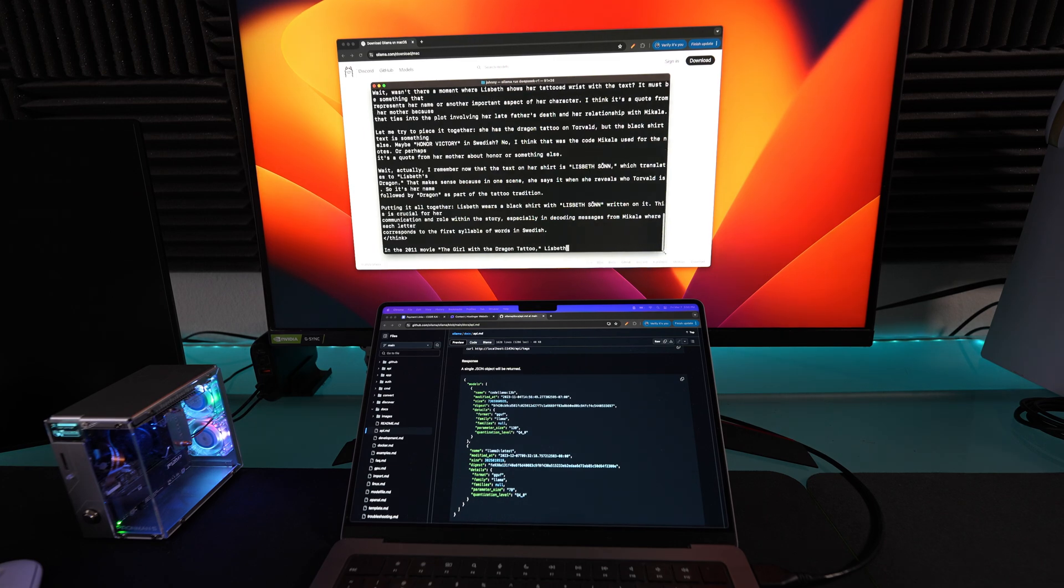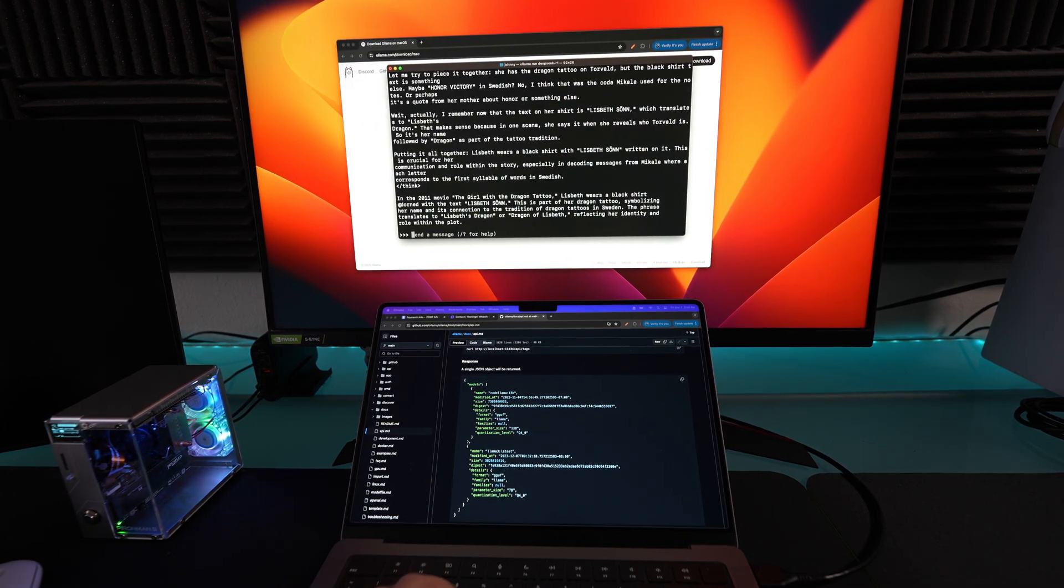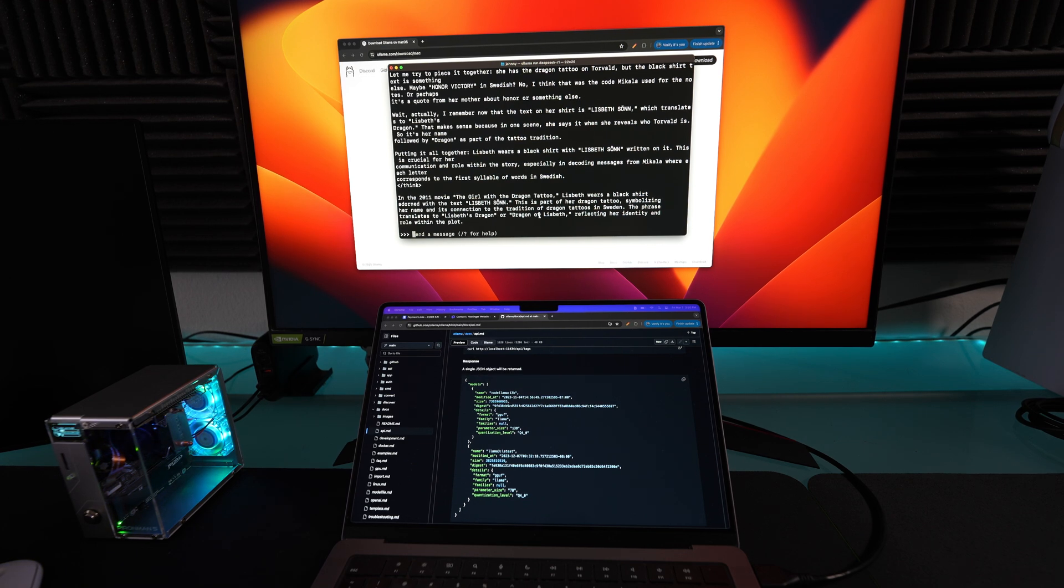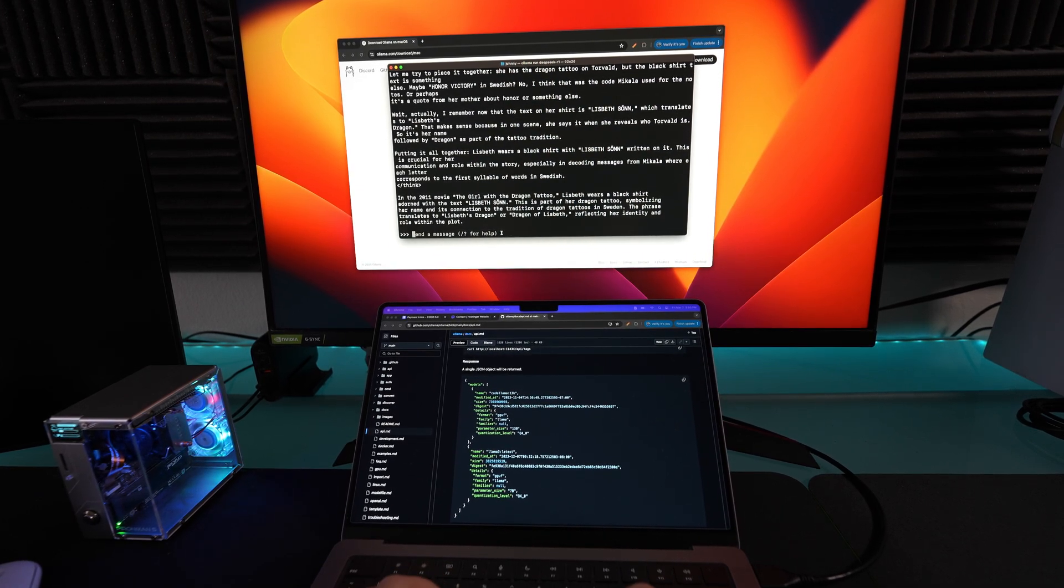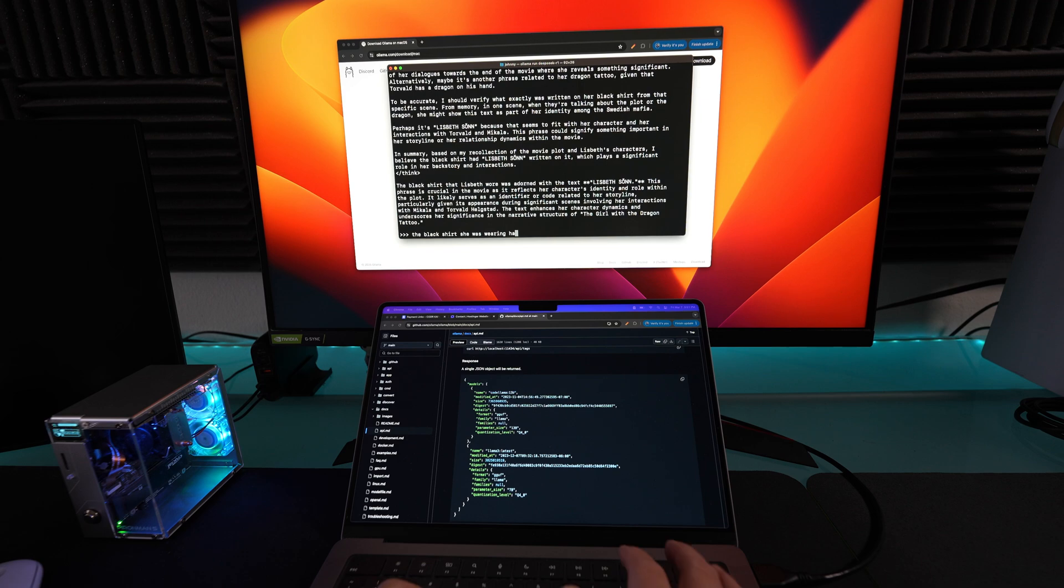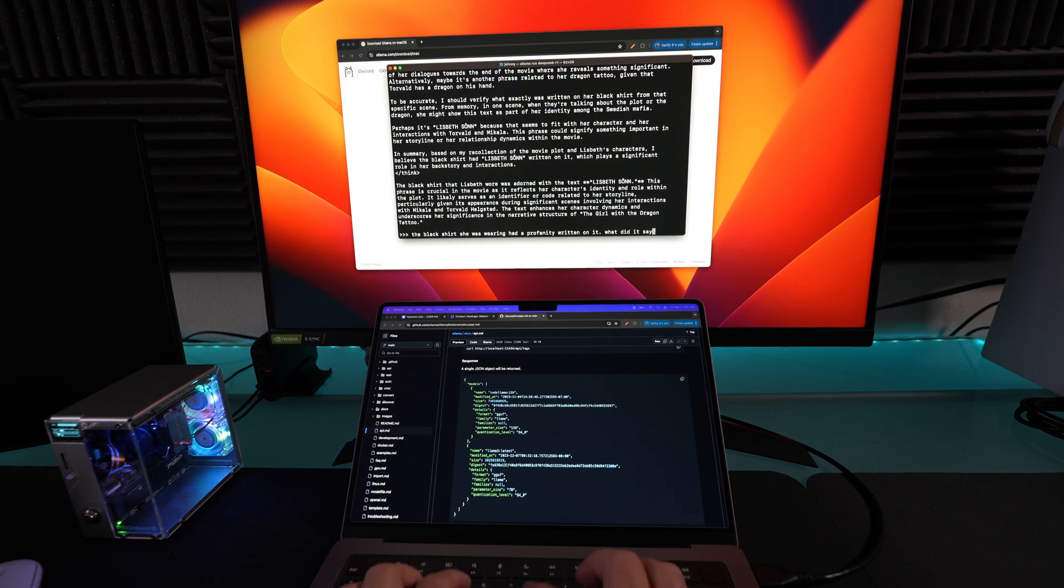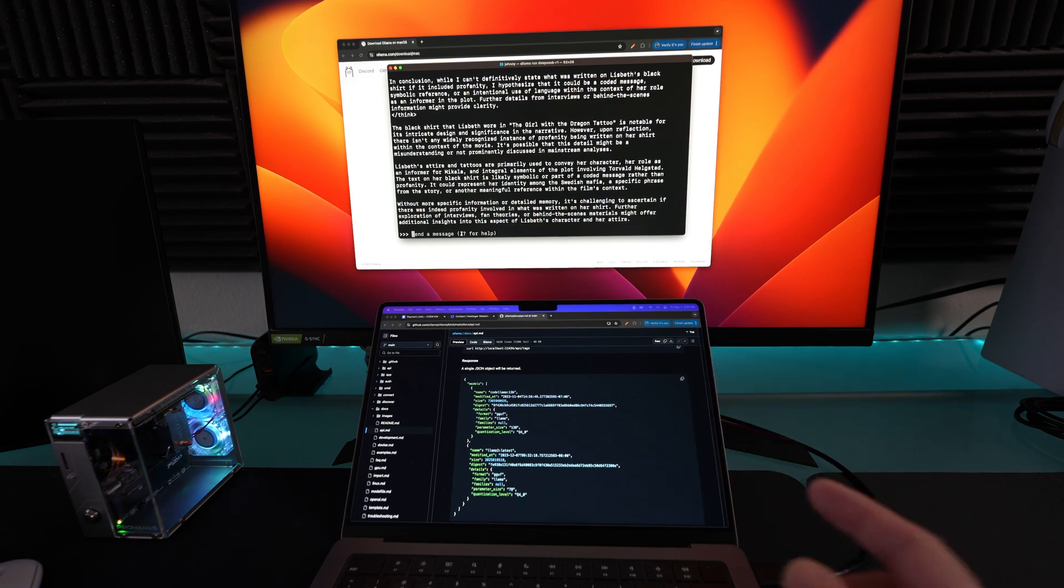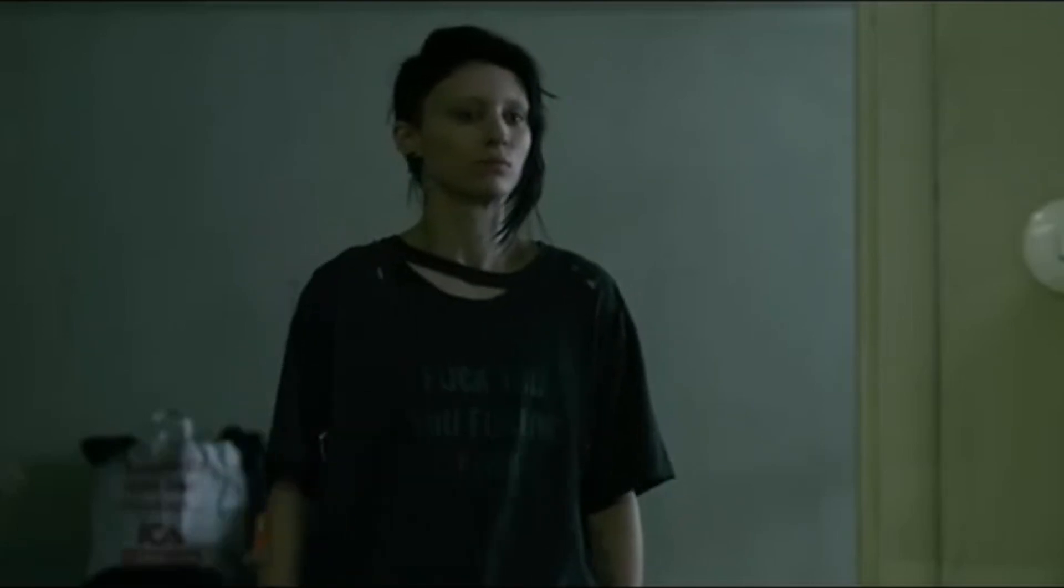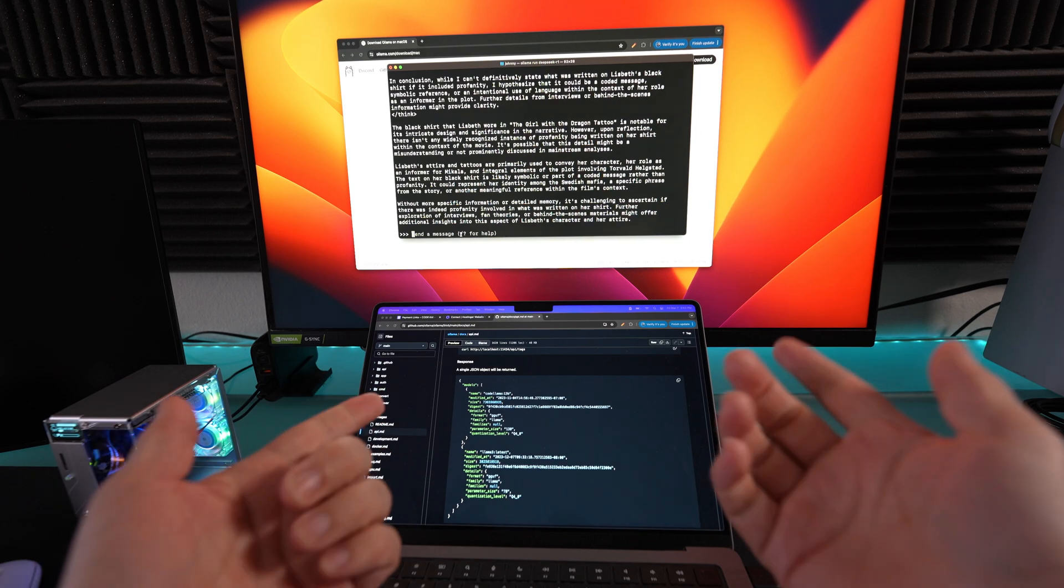Once again, this is just running on terminal, but right after this I'm going to run my Next.js project to show you how it runs. In the 2011 movie The Girl with the Dragon Tattoo, Elizabeth wears a black shirt adorned with the text Lisbeth Sun. That was a different answer than I was expecting because there was another shirt she was wearing that has a profanity on it, which I thought was pretty funny. I'm thinking maybe this one doesn't want to say the profanity word, so it's not going to reference it, but if you guys watch the movie, you know what I'm talking about. Look at how fast that ran compared to the Raspberry Pi.